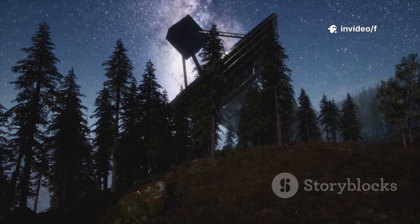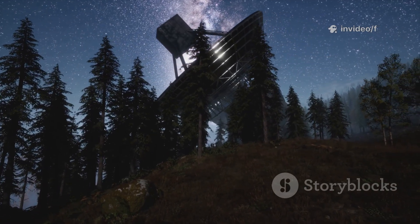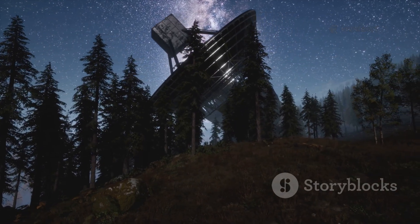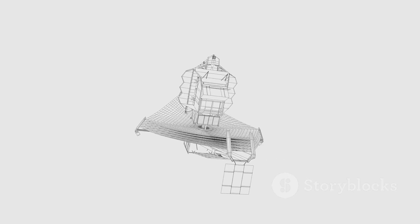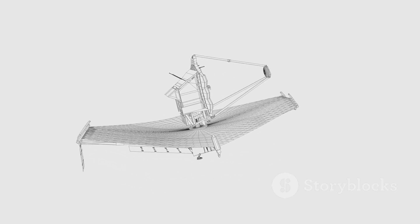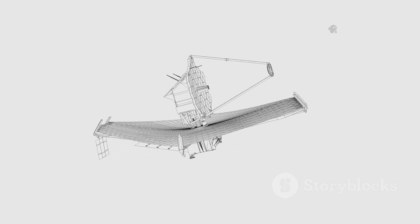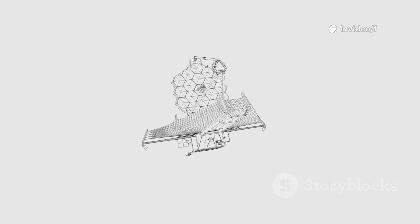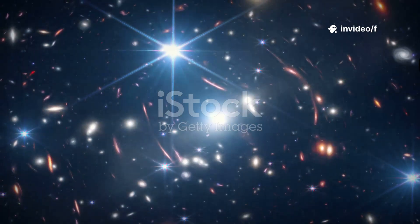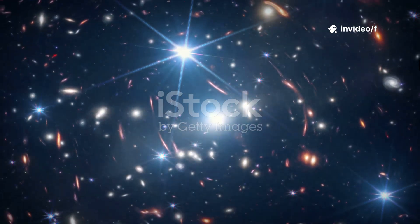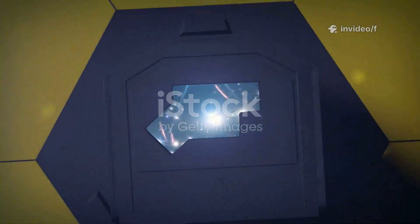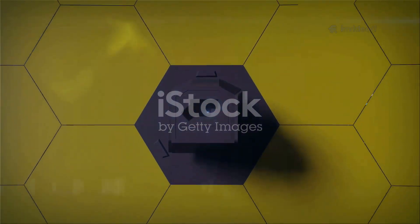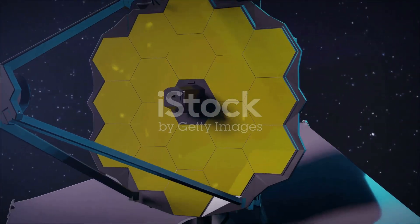Now, a new chapter begins with the James Webb Space Telescope. This isn't just another telescope. It's a marvel of engineering, launched a million miles from Earth to peer into the past. Its golden mirror is designed to capture the faintest, oldest light, revealing secrets from the dawn of time.